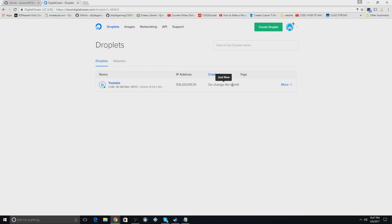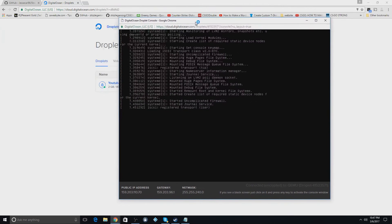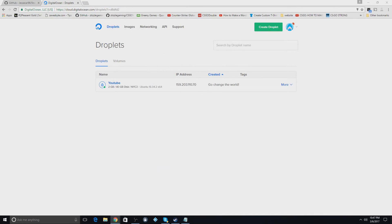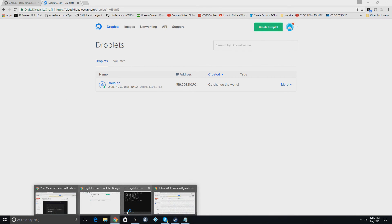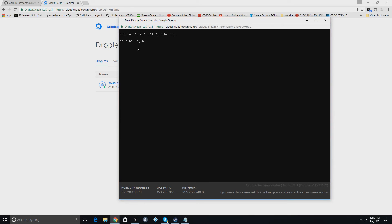is you're going to hit more. You're going to say access console. You can also use Putty for this, which is what I recommend. I'm going to open up my email right here.